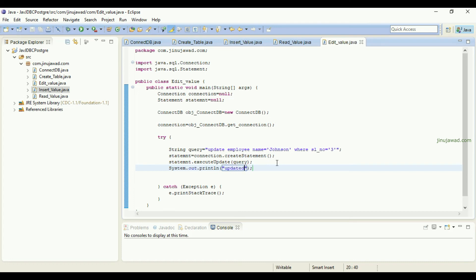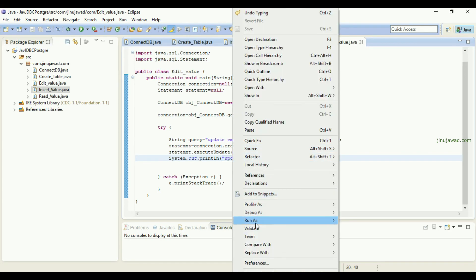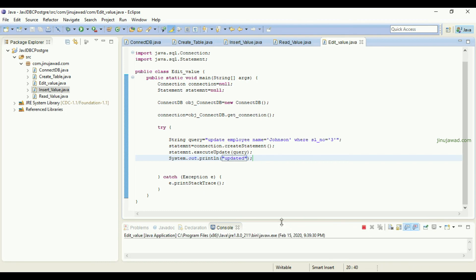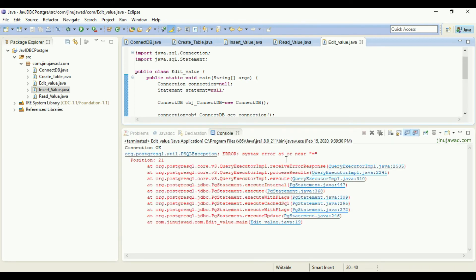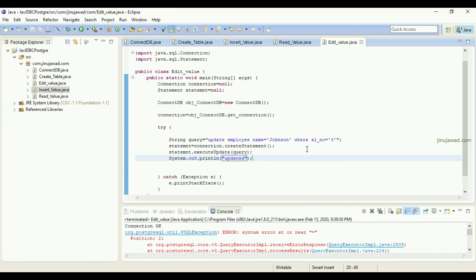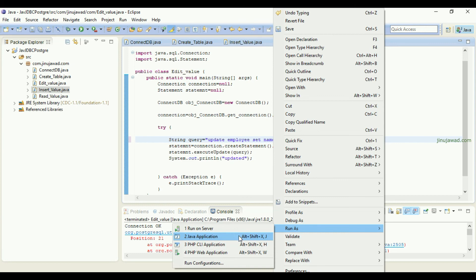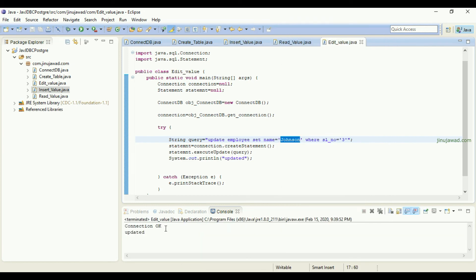Let's go to Run As and select Java Application. There is an error here — we have to give SET here. The correct syntax is: UPDATE table name, SET column name and value, then the WHERE condition. Fixed. Run As Java Application again — you can see the value has been updated.